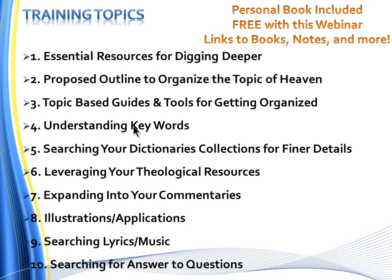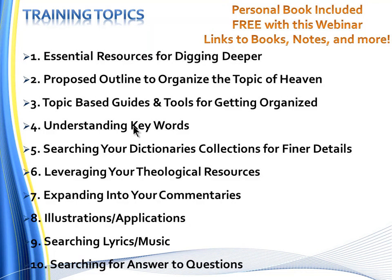We'll show you how to search your dictionary collections for finer details, how to leverage your theological resources, expanding into your commentaries. We'll even look at illustrations, applications, searching lyrics and music, and then how to search for answers to questions you may still have.